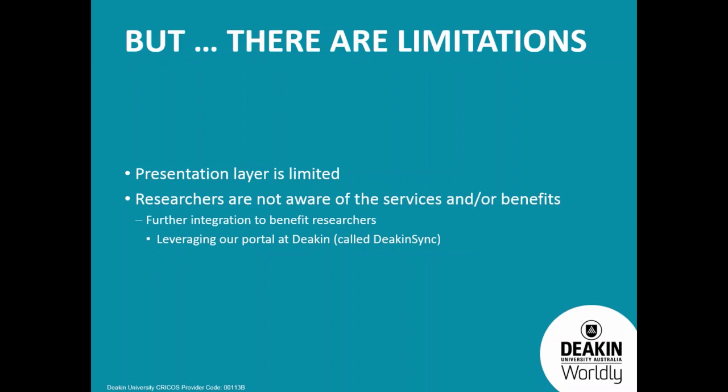We've got a portal at Deakin called DeakinSync, and we're looking to provide some context to what researchers are doing there around storage. One of the ideas is to present to the researchers, if they've got a successful grant outcome, present to them the option of creating storage if we know they haven't linked it to that project already. Because we've got all that metadata now, we can actually leverage quite a lot. With that portal we can provide a lot of value and direct all the researchers to go there, because we can see the project's been running and it's near the end of its lifecycle, or at the earlier stages you can create storage to put the data in that you're planning to generate with that project.